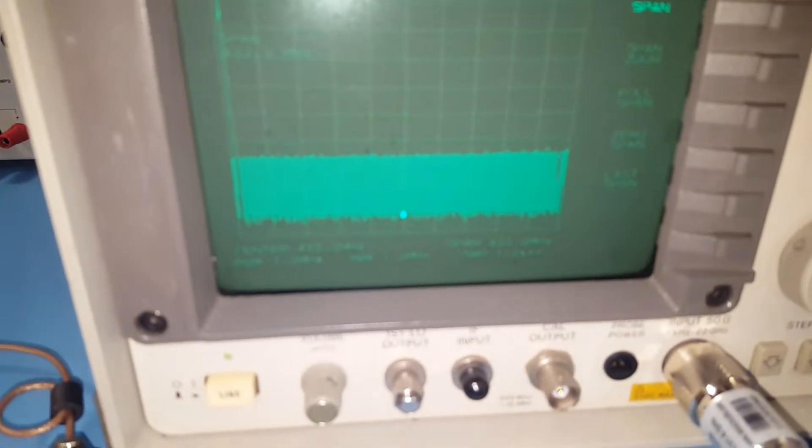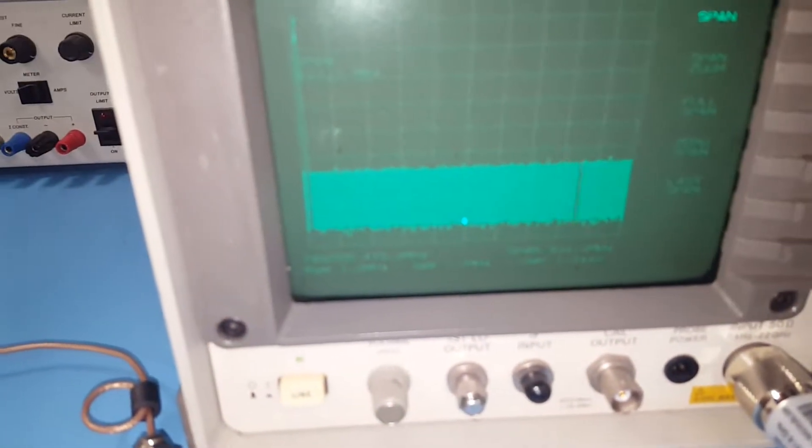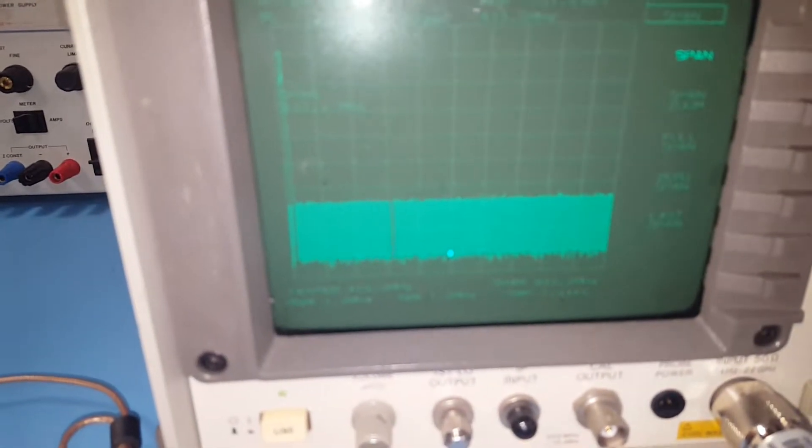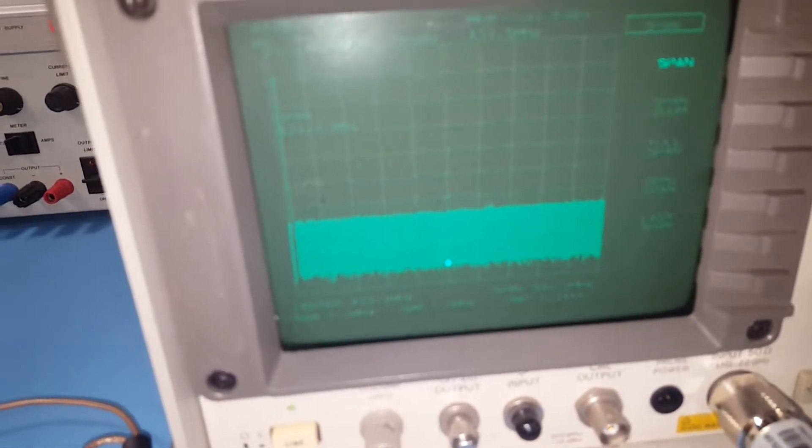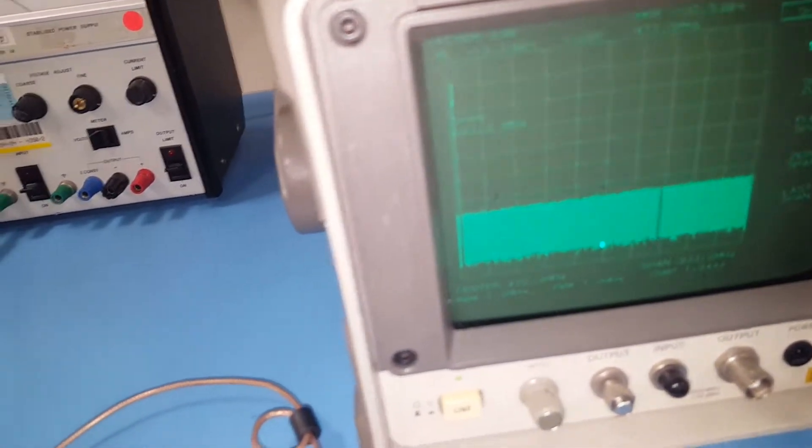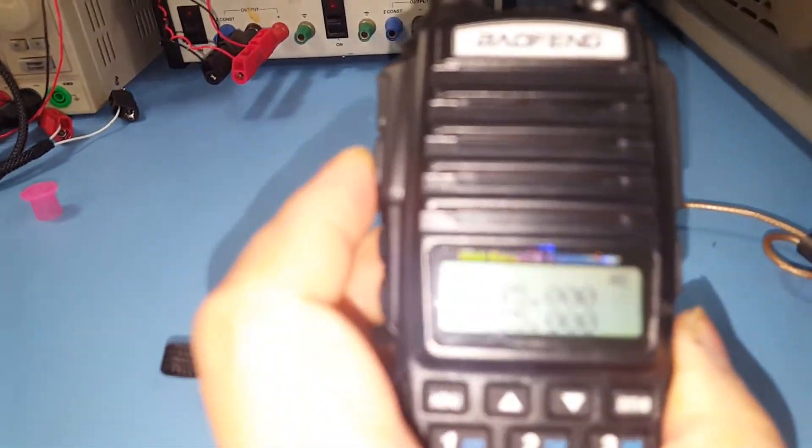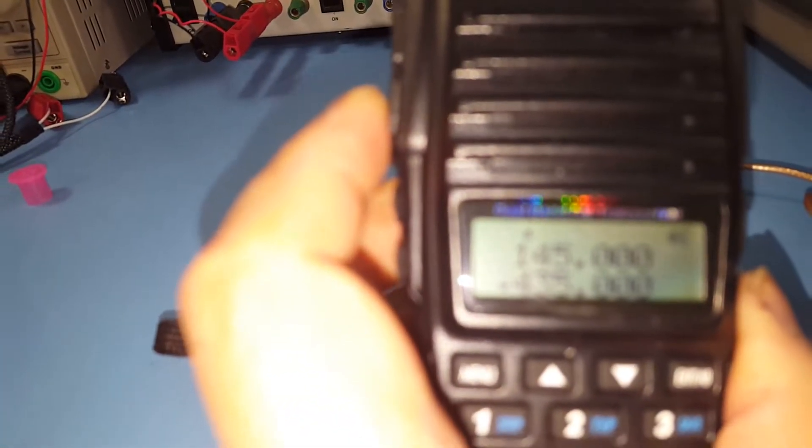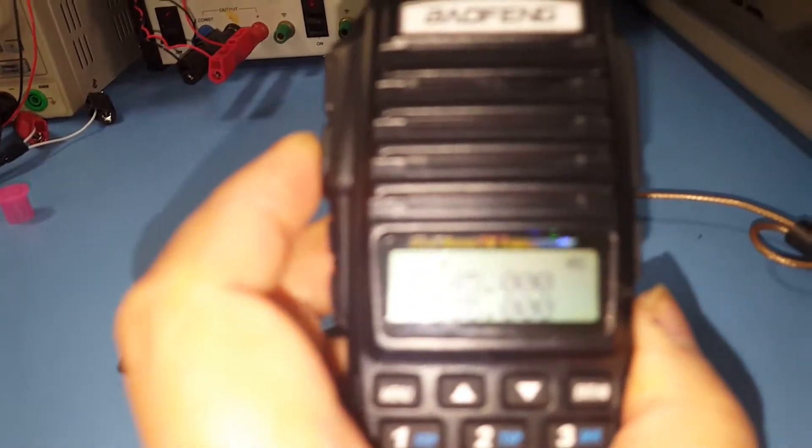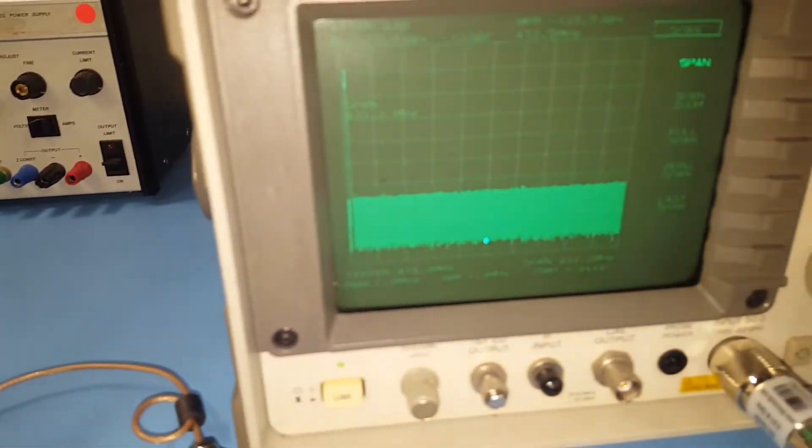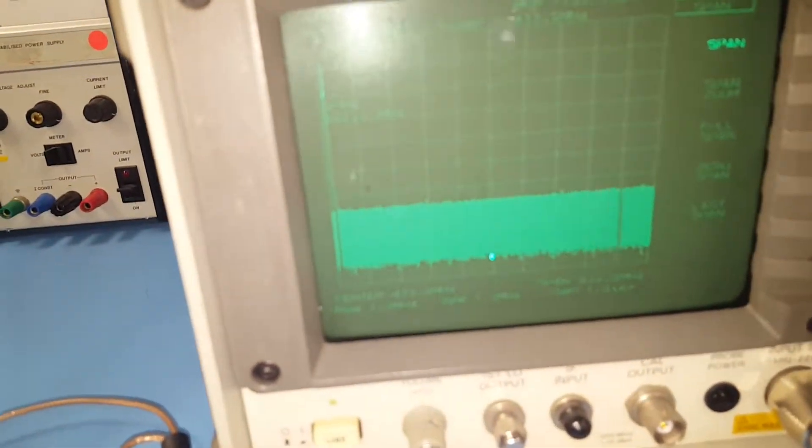This time I'm set up for 435 megahertz. I'm going to transmit on 435 megahertz. Let's see the spectra.